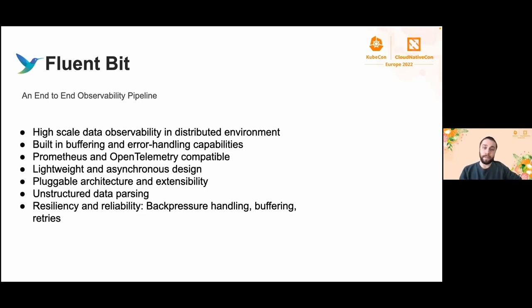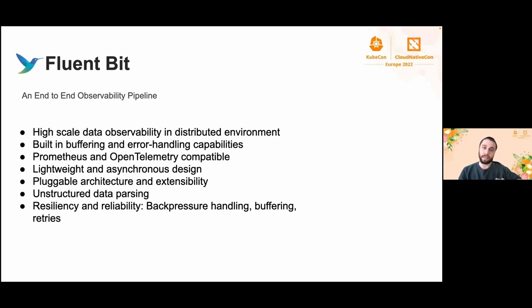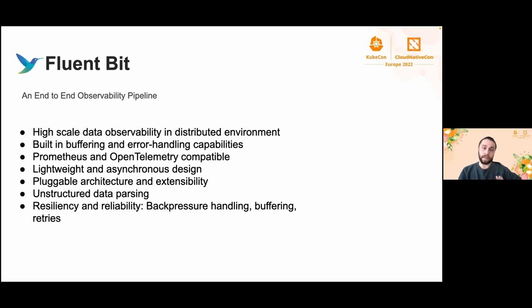For our case, we are going to run Fluent Bit in Kubernetes clusters. Fluent Bit is going to be deployed as DaemonSet since we want to deploy on each node and collect every log in the node. We decided to go with Fluent Bit because it is designed to run at high scale with low resources, and it is one of the most efficient solutions for containerized environments.